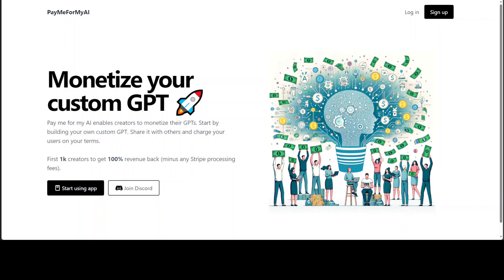We all know that we can create custom GPTs or generative pre-trained transformers from OpenAI's website on your own data. So how about if I create a custom GPT on domain-specific data and then want to monetize it? You can use this tool which is called PayMeForMyAI to monetize your custom GPTs.